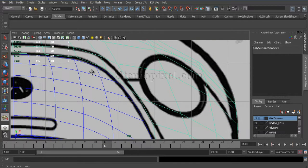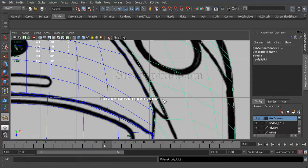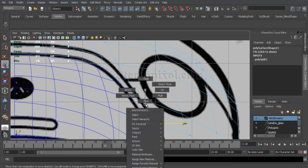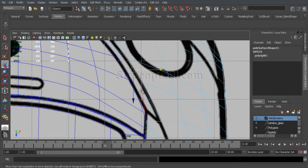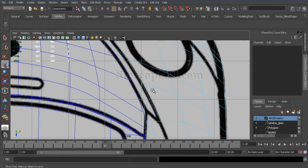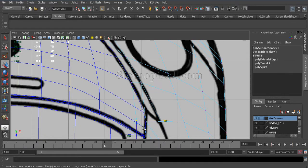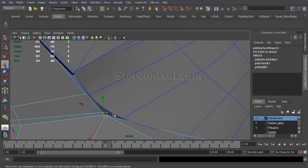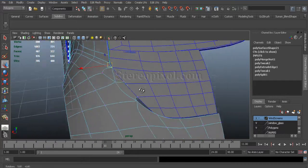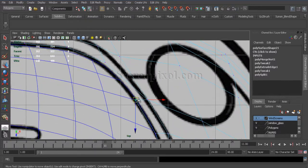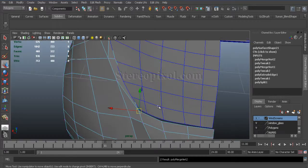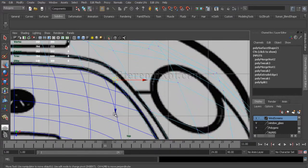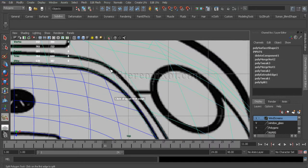I will just create another extra edges to maintain that flow. So I will just make sure the edges should continue along with the surface. This is where the trunk actually closed. So I need to maintain that flow from the main body of the car.